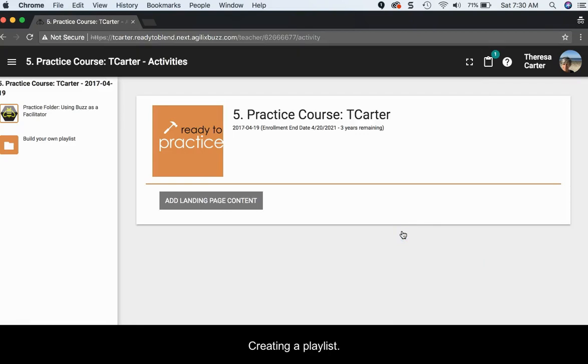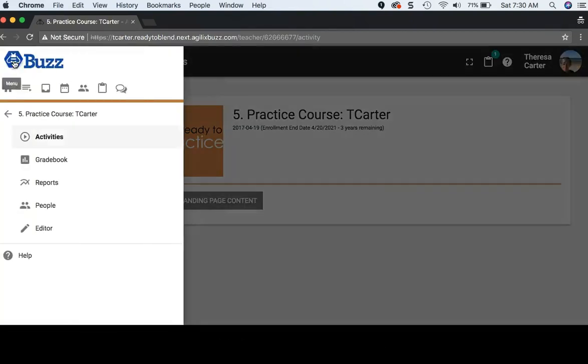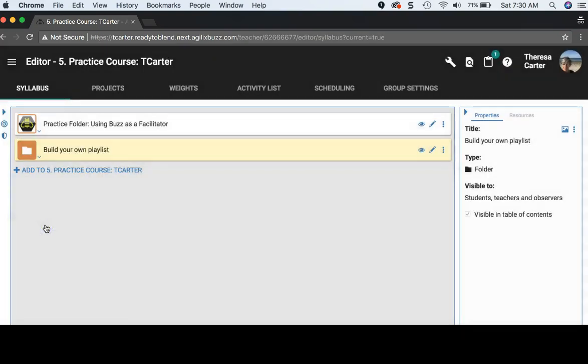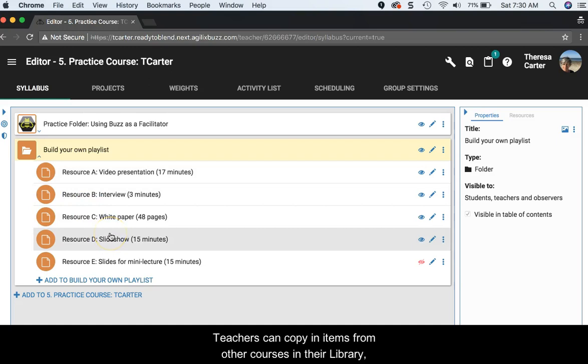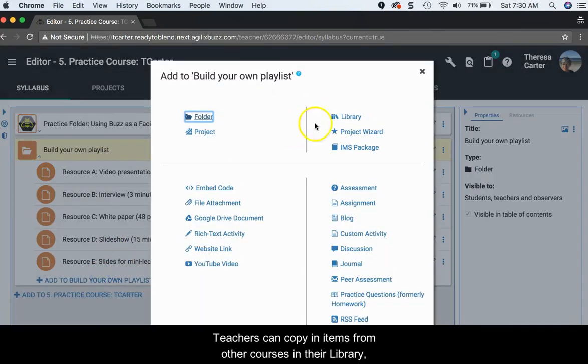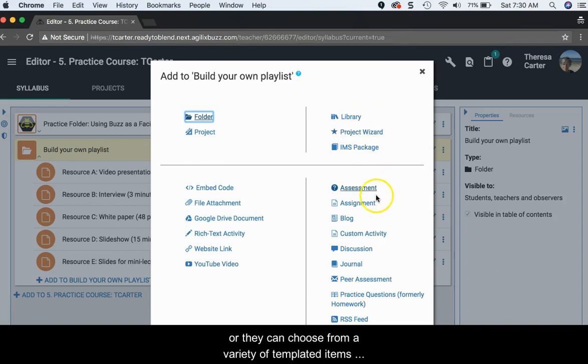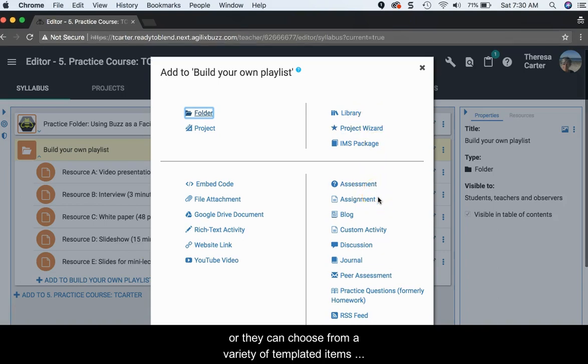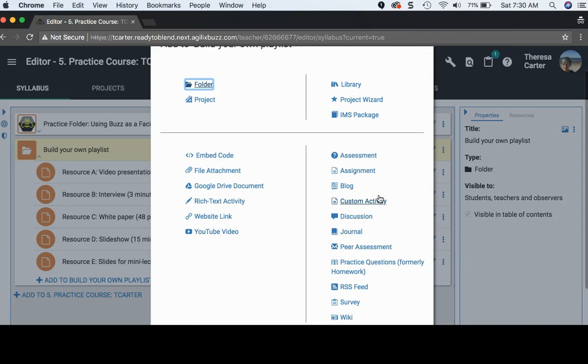Creating a playlist is definitely a robust feature in Buzz. Teachers can copy in items from other courses in their library or they can choose from a variety of templated items through the add feature.